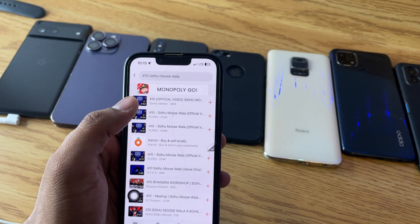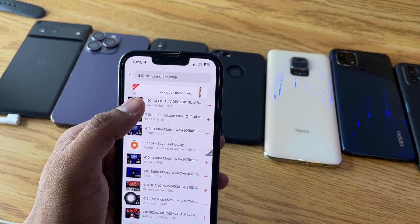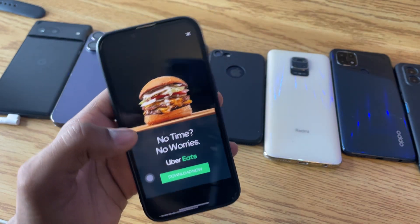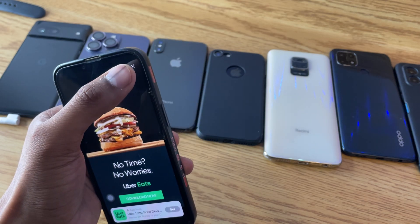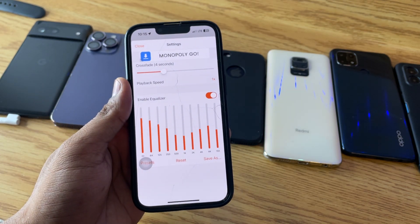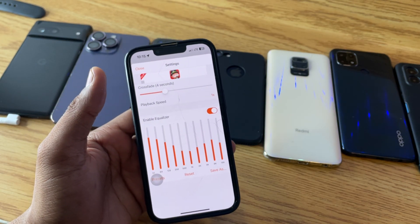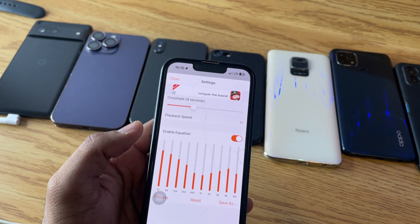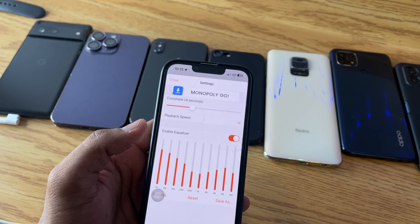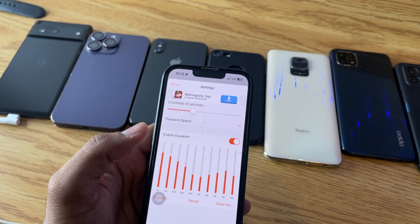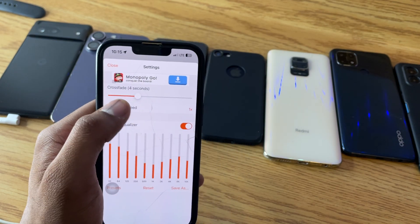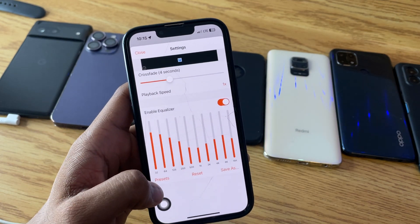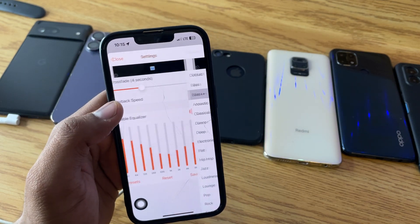Let me play a song and show you the built-in equalizer. The equalizer is right here. It does show about five seconds of ad, but only once, and while the ad is playing the music is still playing — it doesn't stop or pause. It just shows a photo ad. You can also see the crossfade option and playback speed here, and the enable equalizer toggle.